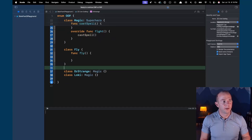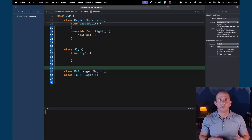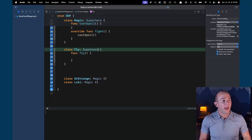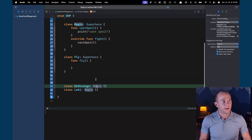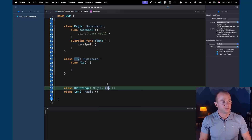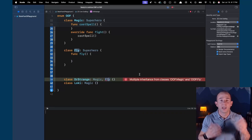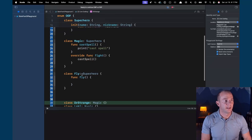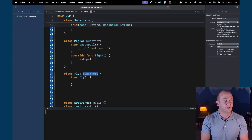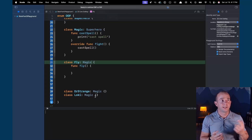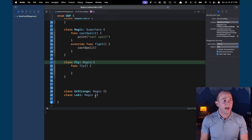Now we run into a problem: we have a Magic superhero and a Flying superhero, but Dr. Strange can't be both Magic and Flying because Swift doesn't support multiple class inheritance. We could try making Flying inherit from Magic, but not all flying superheroes are magic — Tony Stark can fly in his Iron Man suit but he's not magic. So that approach doesn't work.